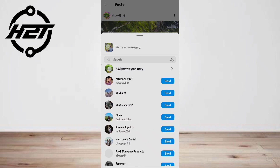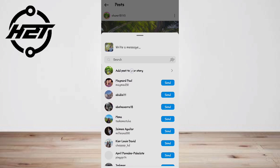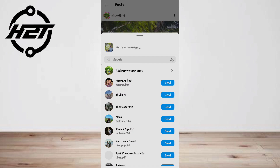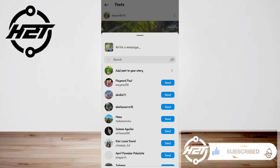Step four, tap Share to upload the Instagram reel to your story, and that's it! Sharing reels on Instagram is super easy and can be done in three different ways. Remember, when you share an Instagram reel you should always credit the original creator and respect their copyright. I hope this video helped — subscribe to our YouTube channel for more videos, and thank you for watching!